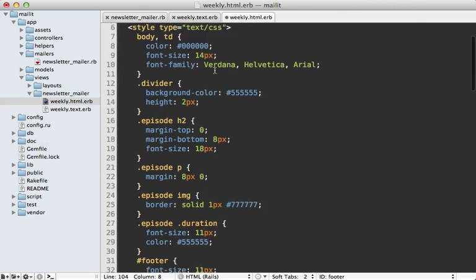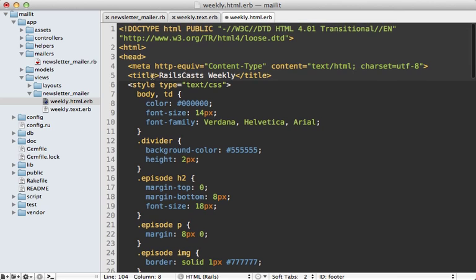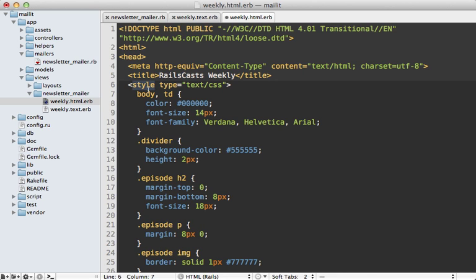And notice I'm doing this styling through a style tag in the head here, which is all going to be moved inline automatically by either Premailer or Roadie. And I can also have the option of doing an external stylesheet if I want with a normal stylesheet link tag, and that will automatically be moved inline as well.